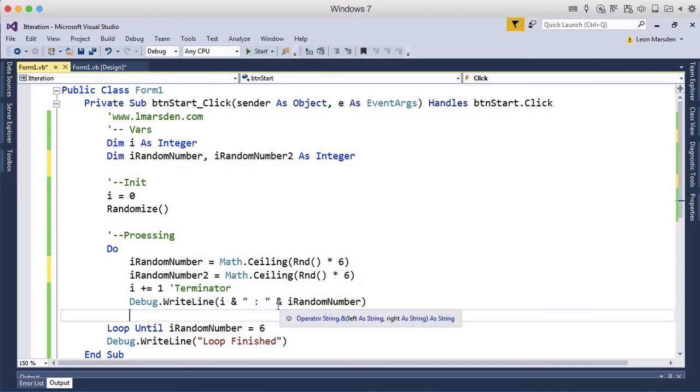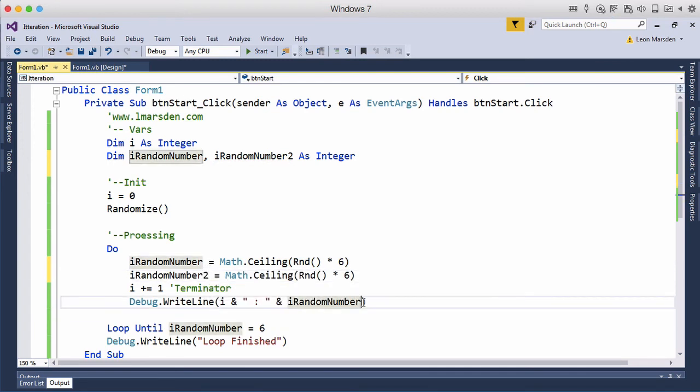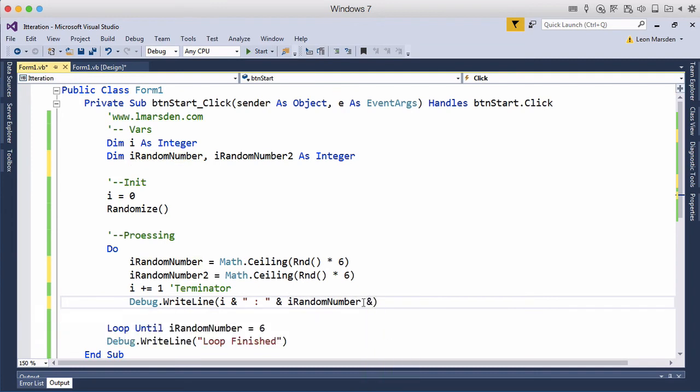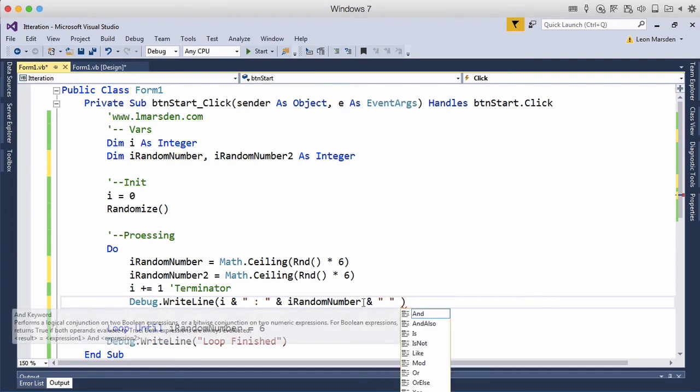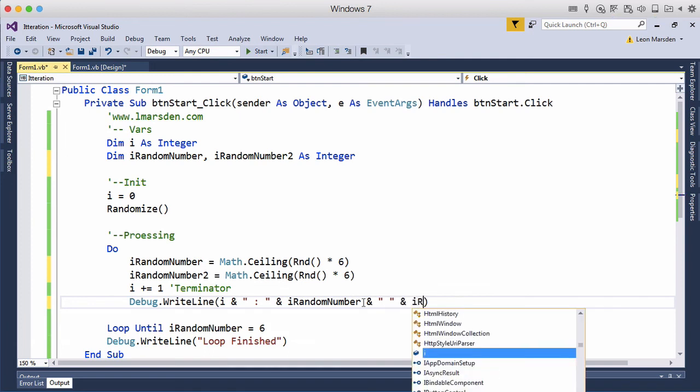And we've got iRandomNumber and we're going to concatenate this out a little bit further with a space and iRandomNumber2.